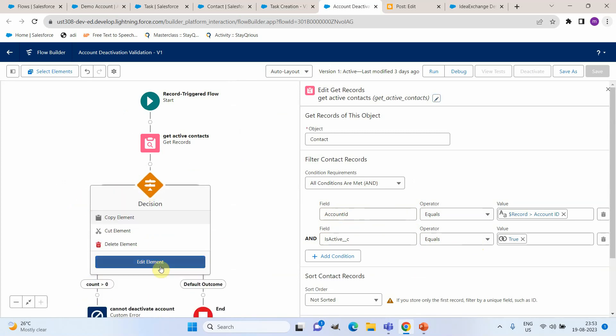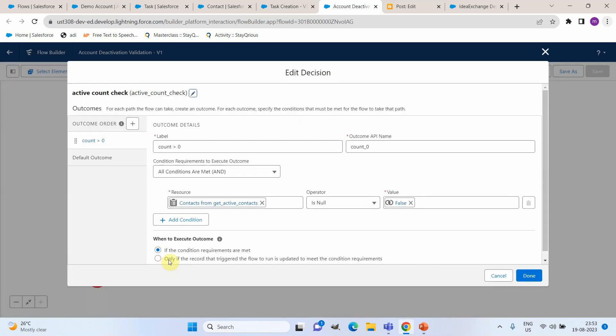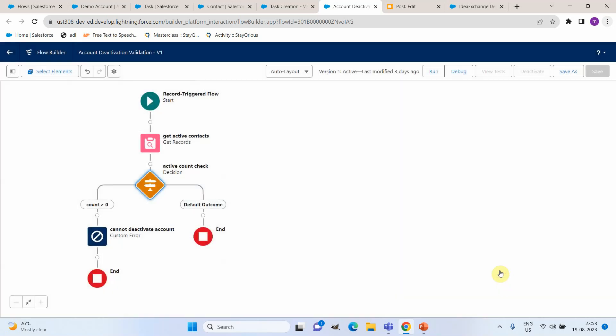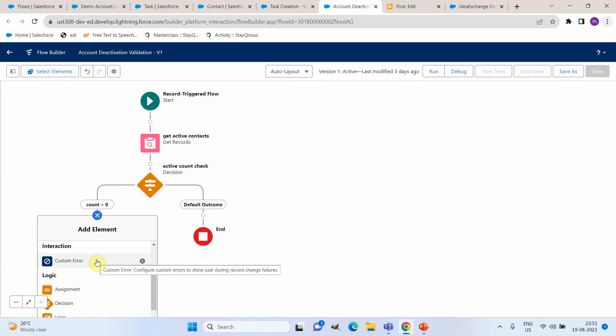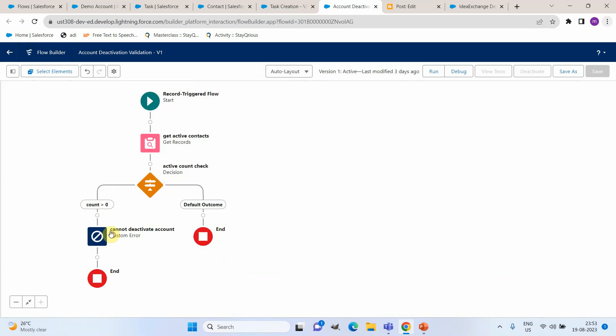We have got a decision element here which is actually checking if the get contacts active contact is not empty. If that is the case, here we are adding an error component. I will quickly show you that when you are clicking on add element now you will be able to see we can add a custom error component. So that's what I used here.